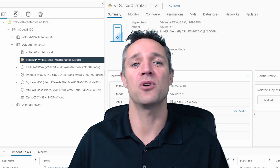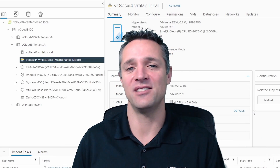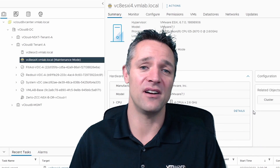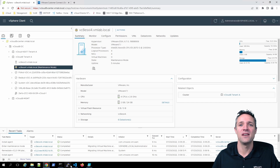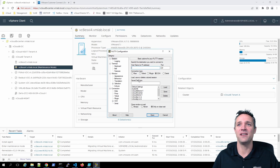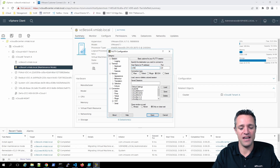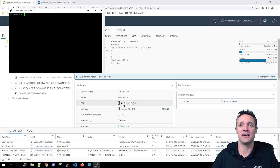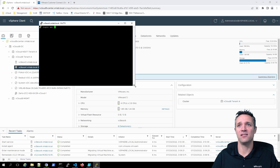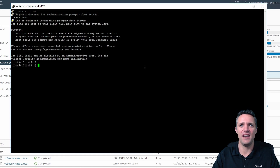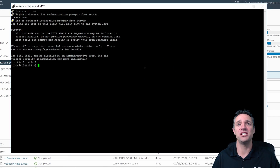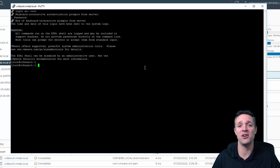PuTTY is free and simple to use — I'll post a download link in the description. I've already got it installed, so I'll click my PuTTY icon, then type in the fully qualified domain name: VC8ESXi4.vmlab.local, accept the key, and log in as root with my password. Just like that, we are into the system. Note: if SSH connection is refused, that means SSH service is not enabled. To turn it on, go back to the host, click Configure, scroll down to Services, select SSH, and click Start.